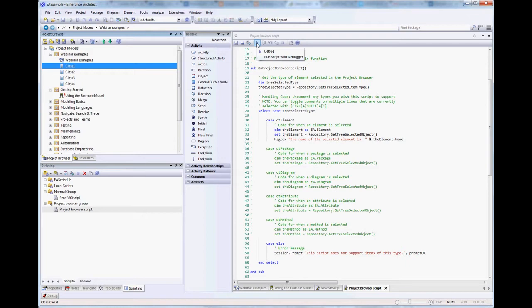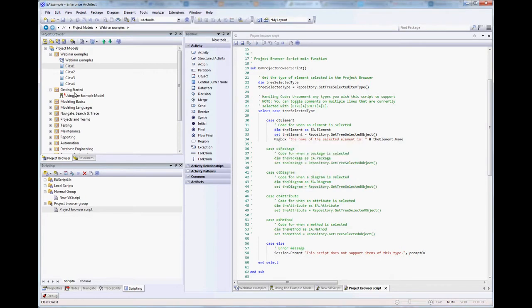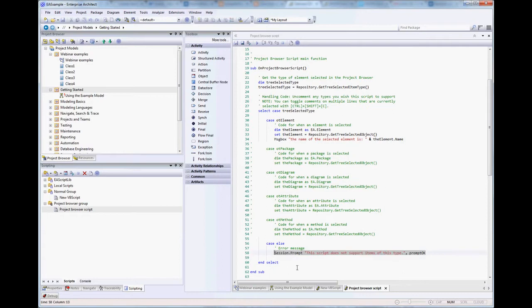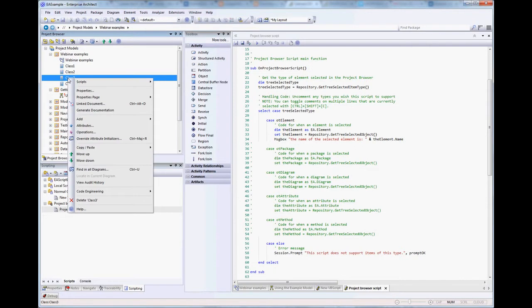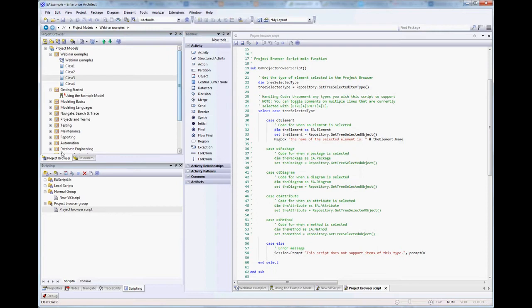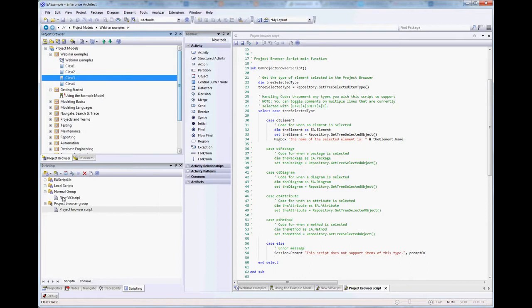If we now select something that is not an element and execute the script, it tells us 'The script does not support items of this type' — because we told it to say that. What is even better is that we can now right-click on something in the project browser and suddenly there is a new context menu item. We can execute the project browser script from the project browser itself. Which scripts appear here depends on the type of group — every script in a project browser group will show up under Scripts when right-clicking in the project browser.